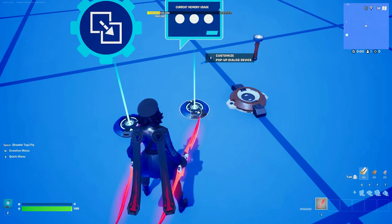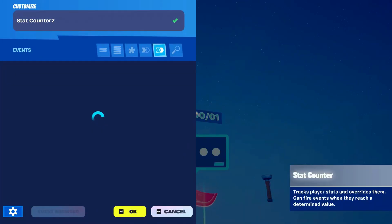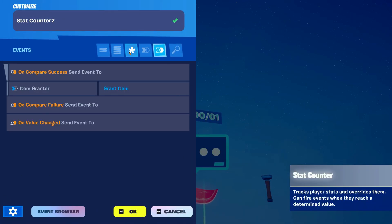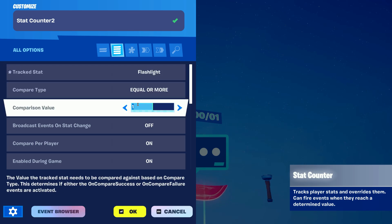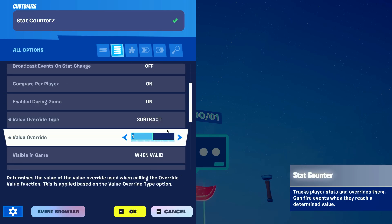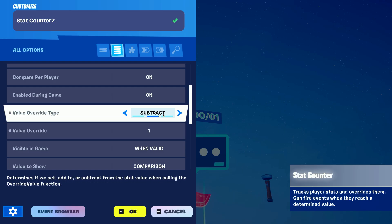Next up we wanna set up the second stat counter so it verifies whether the player has enough items within their backpack to get them out. In this stat counter we want it to also check for the flashlight stat, but instead of comparing to five it's gonna compare to one. After this we're gonna change the value override type to subtract so it takes off the stat instead of adding to it.